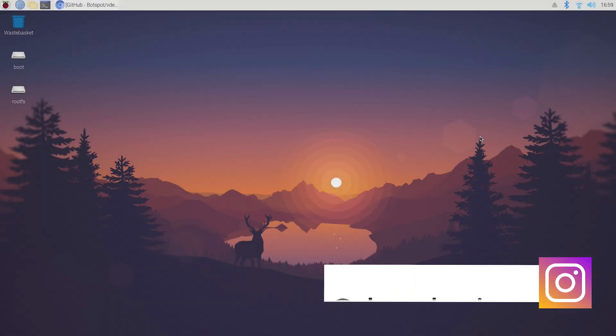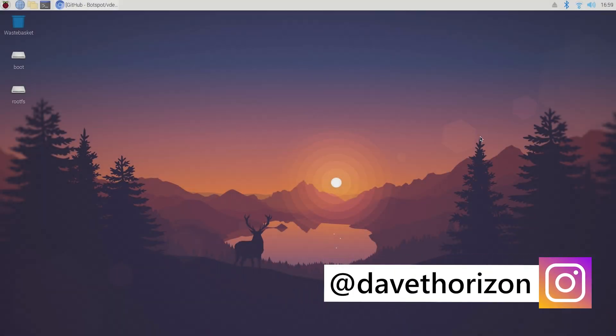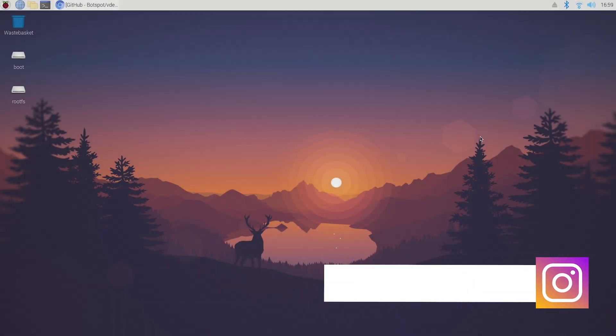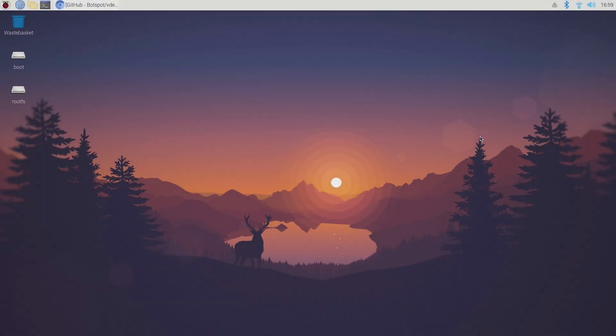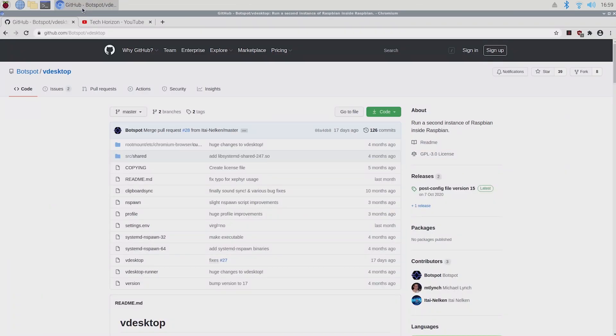Hello everyone and welcome back to Tech Horizon. My name is Dave and today I'm going to show you how to install and set up VDesktop on your Raspberry Pi.